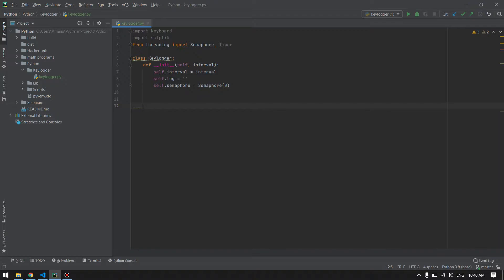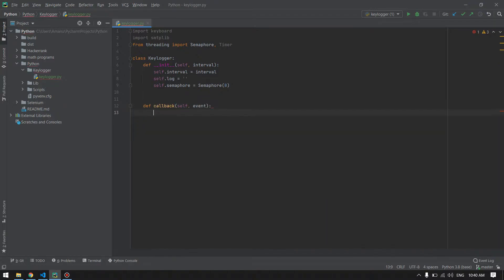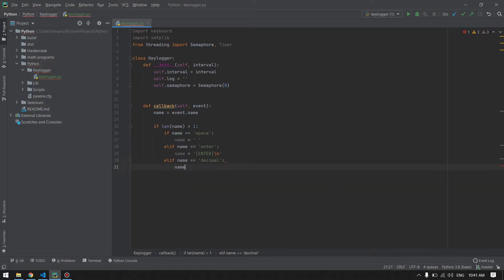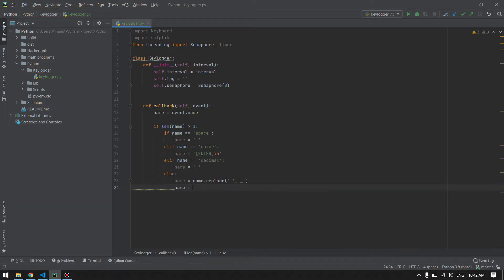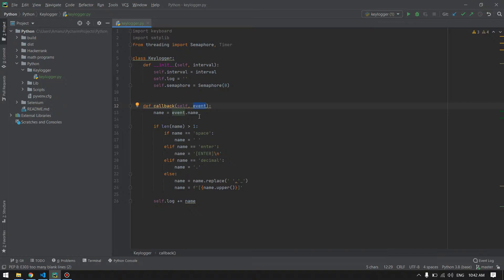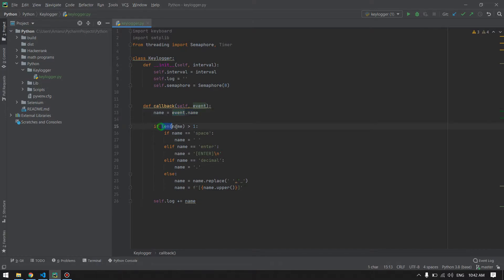In this callback method, first we will pass the event from the keyboard, then we will take the name of the event. If it is a special character on the keyboard, the length will be greater than one.